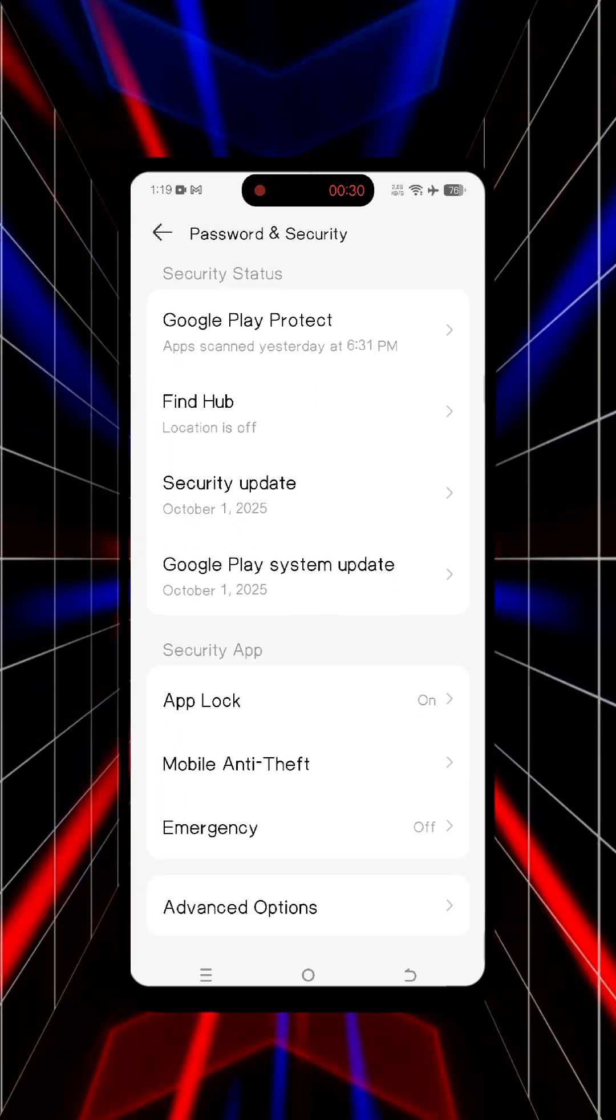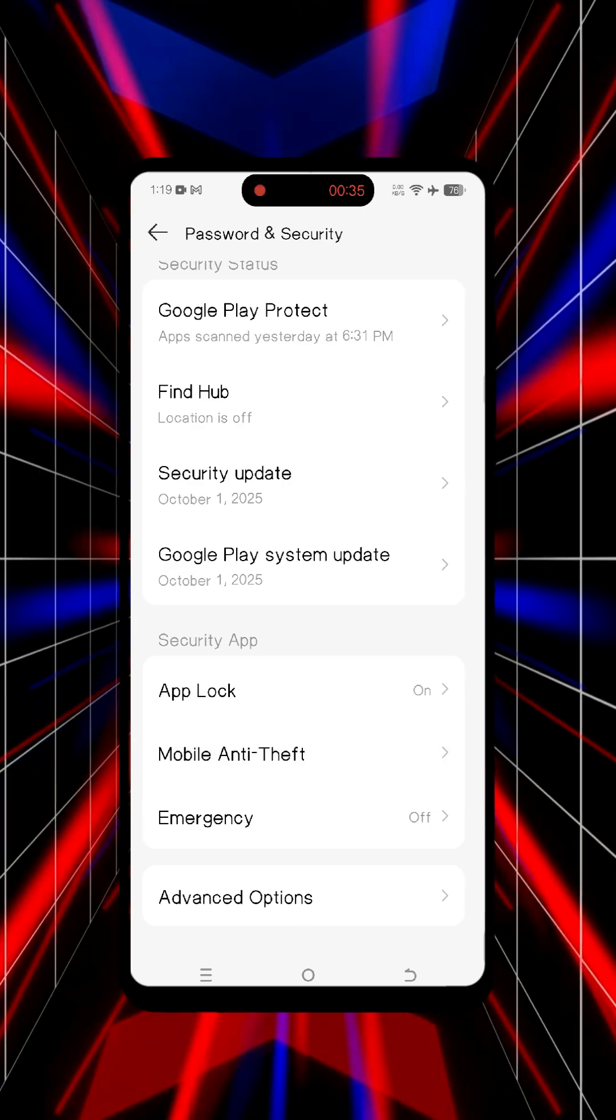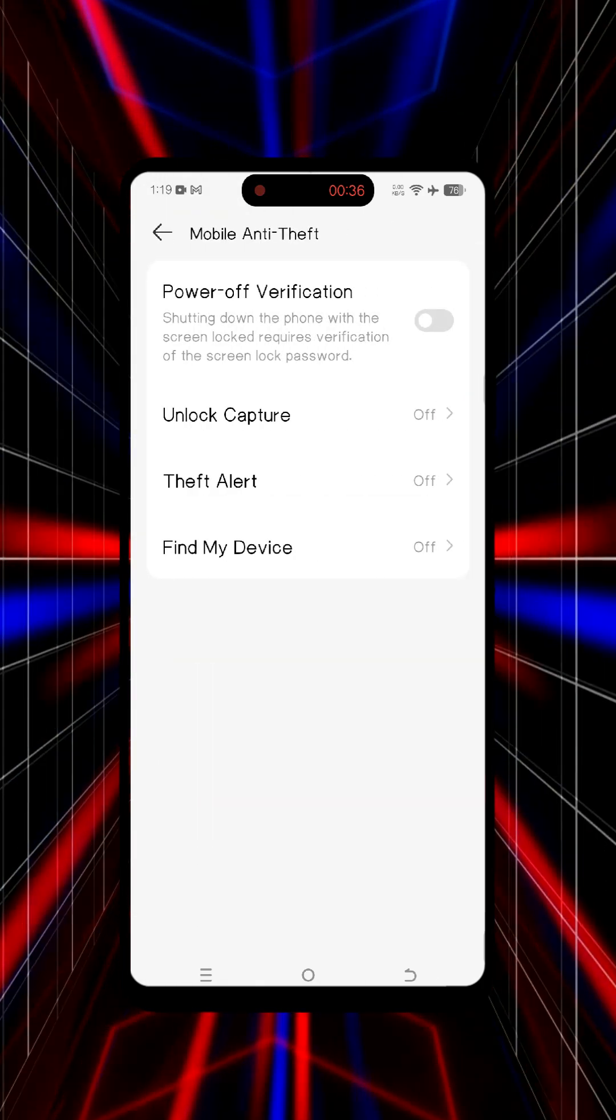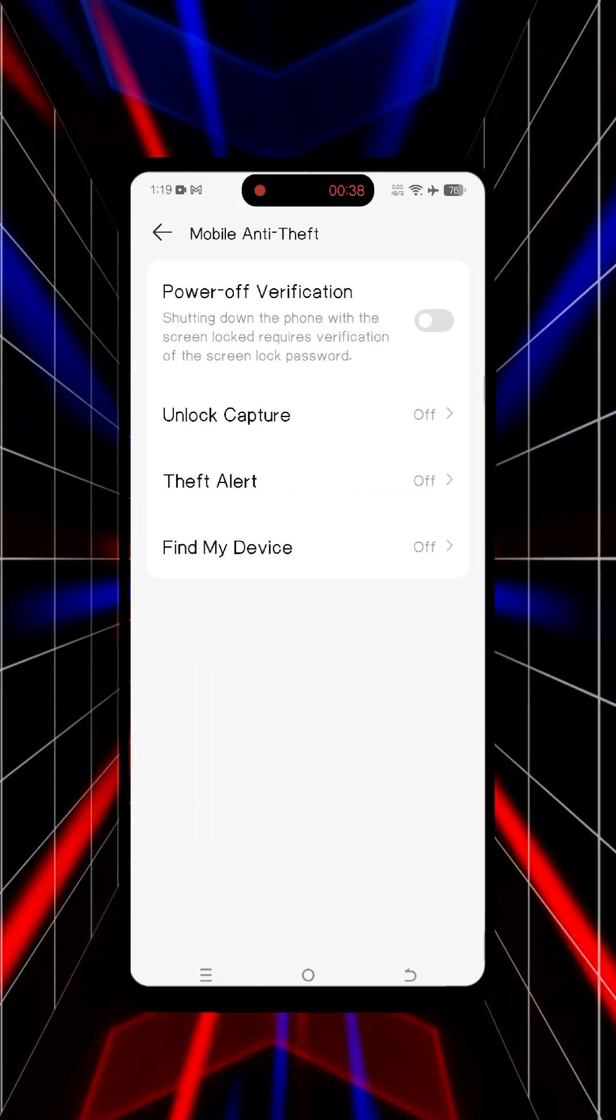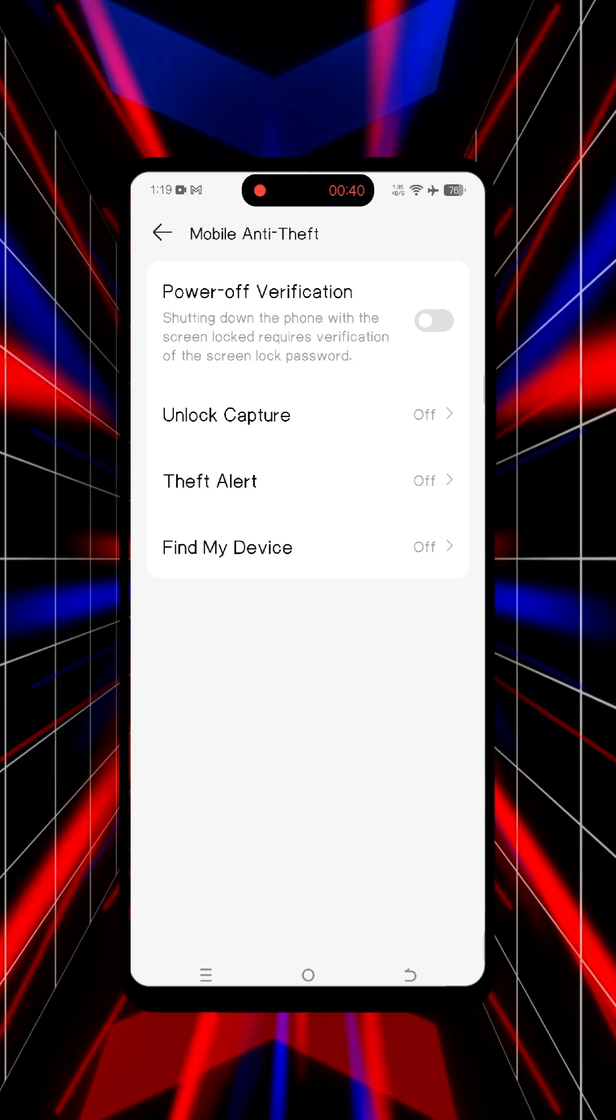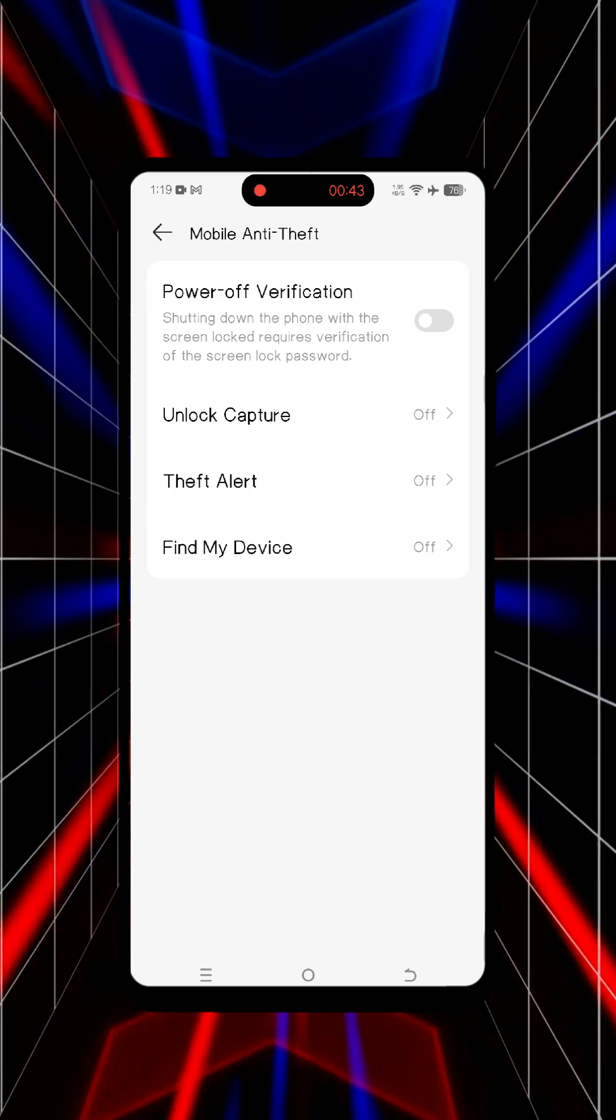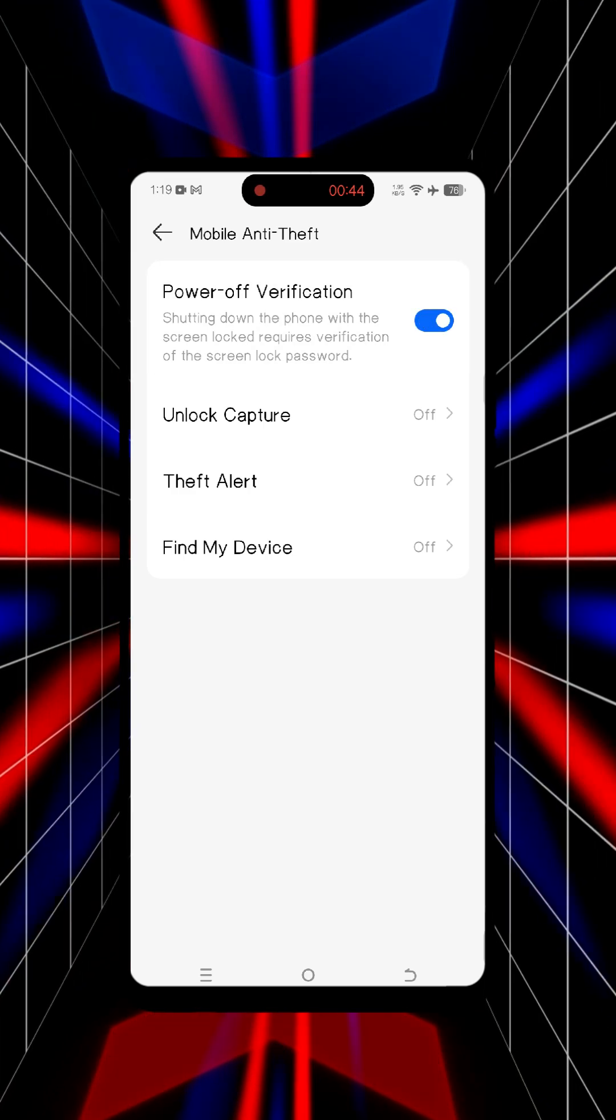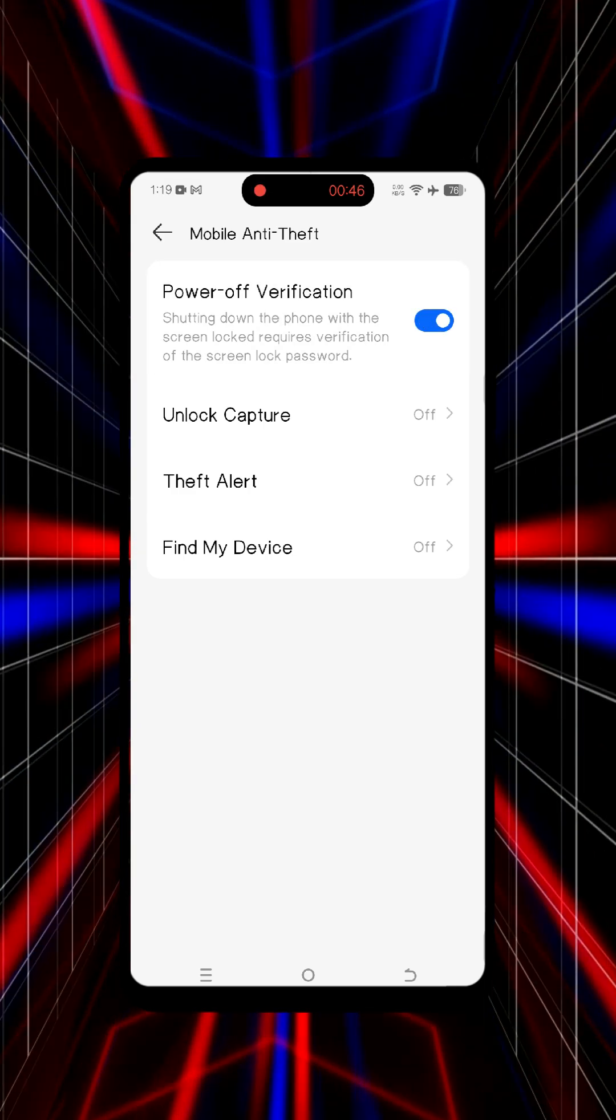Then scroll down to Mobile Anti-Theft. Now enable Power Off Verification. This forces anyone trying to shut down the phone to enter your lock screen password, so make sure screen lock is already set.